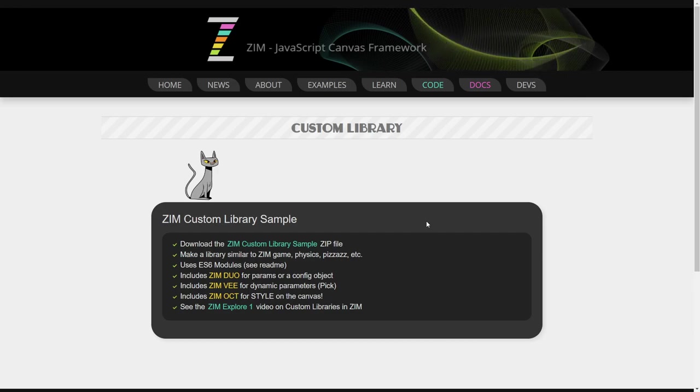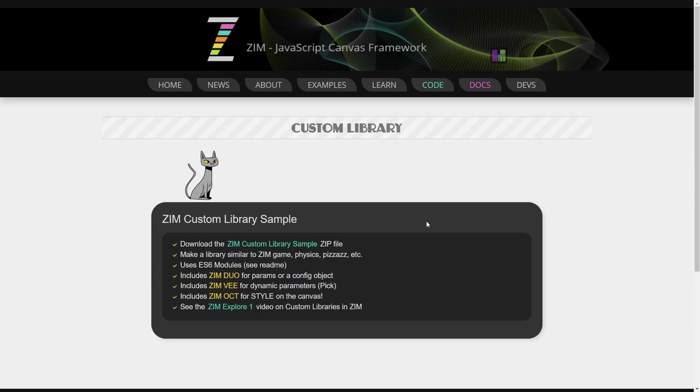The old Explorer videos and the old custom libraries that we had there were using the ES5 module pattern and we've since been using the ES6 module pattern in Zim now for a couple versions of Zim. So we updated it to ES6, simplified it a bit and just made it all ES6.